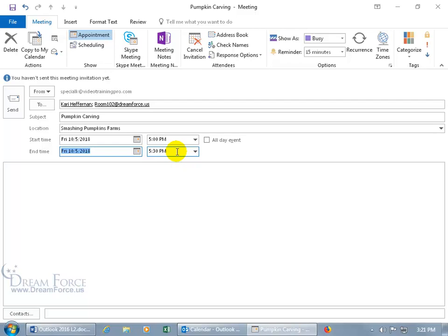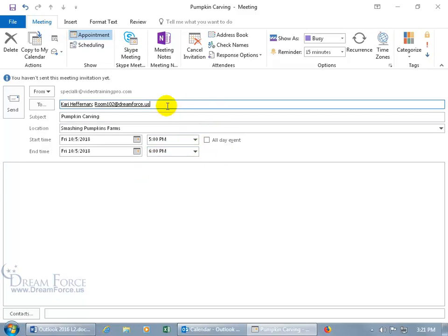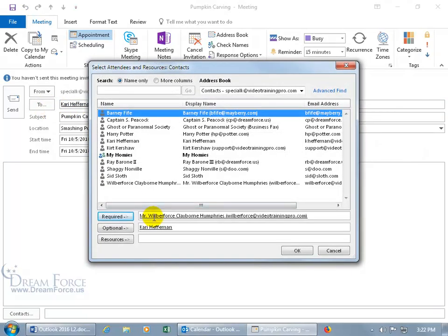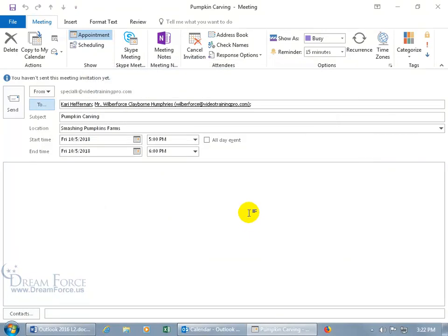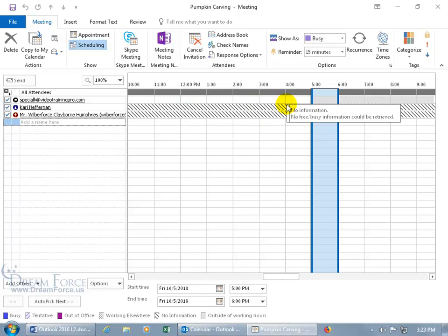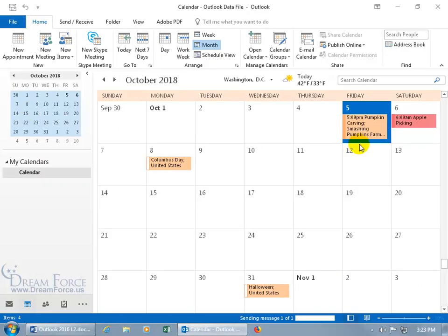As a workaround for room booking without Exchange, you can click the To button and add an email address for the room in the Resources field — for example, room102@dreamforce.us. An administrative assistant managing that email account can accept or reject the request based on room availability, then propose a new time or confirm it. Once the location and attendees are set, click Send. The meeting is scheduled on your calendar.